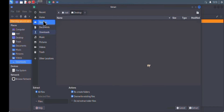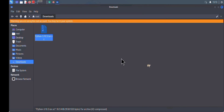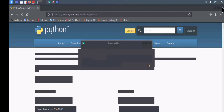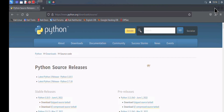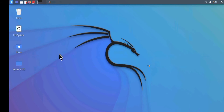Click on Desktop and then click Extract. This will extract the Python folder and all its contents to the Desktop. As you can see, it is extracting Python 3.10.5 to the Desktop — you can see the Python 3.10.5 folder right there.